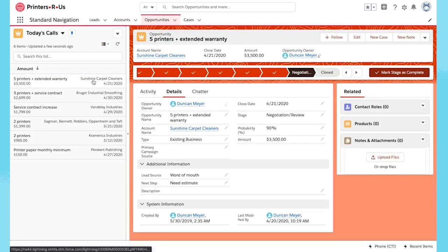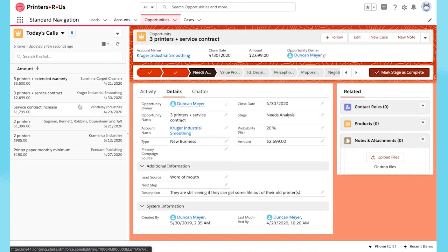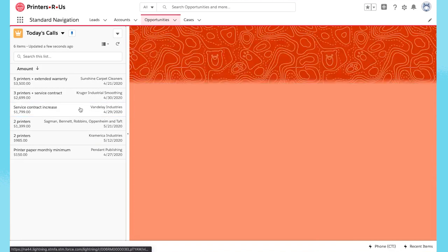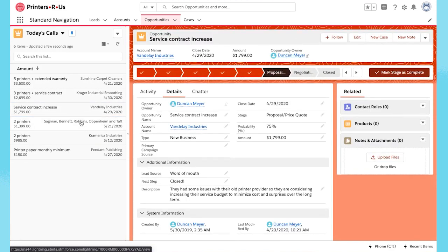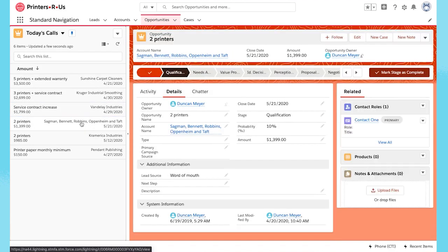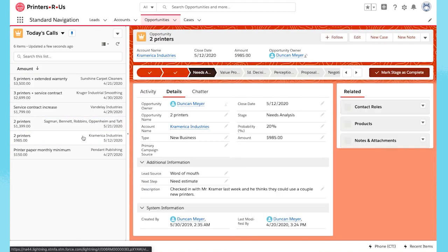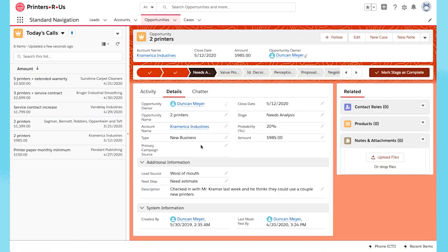Let's say I'm reviewing the opportunities I've lined up for today's calls. Because I'm in Split View, the list stays visible even after I click on the record. View the details. I take a quick glance at each opportunity to confirm it's all up to date, and then I go right to the next one.